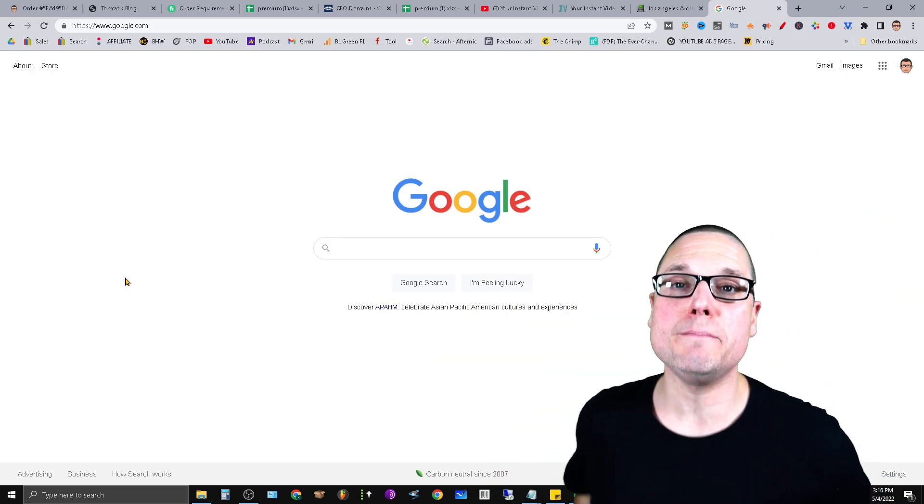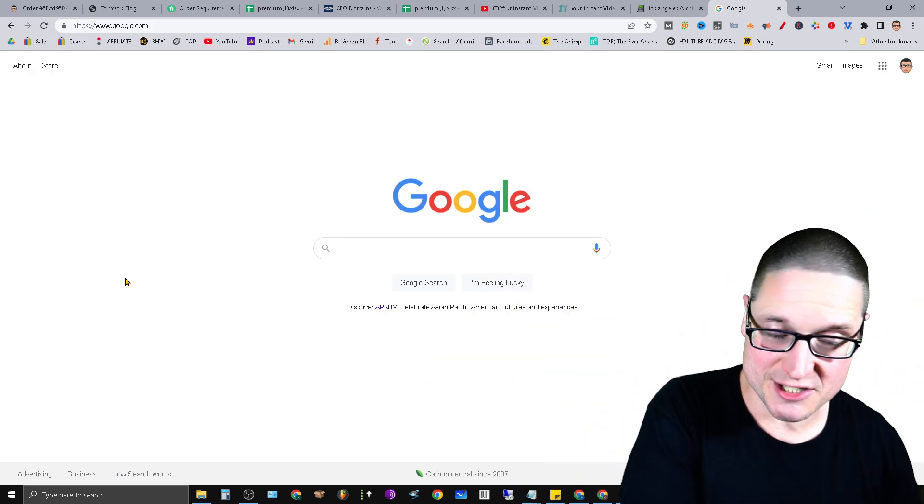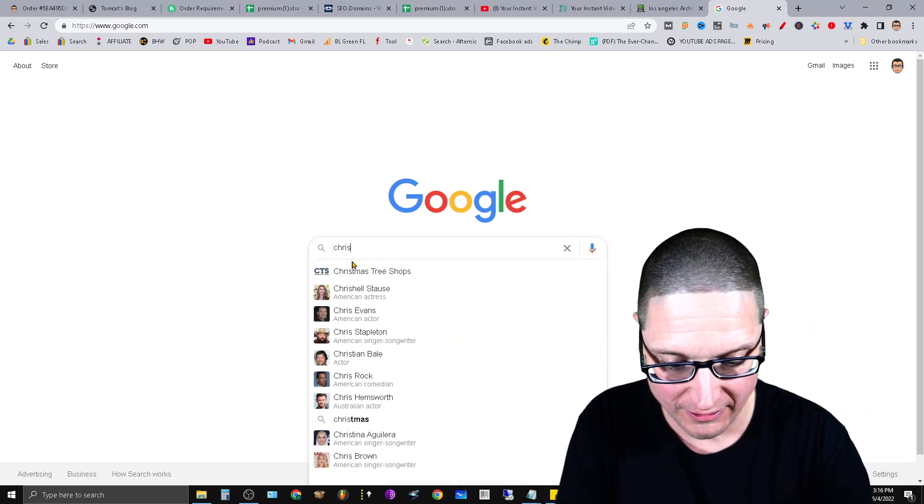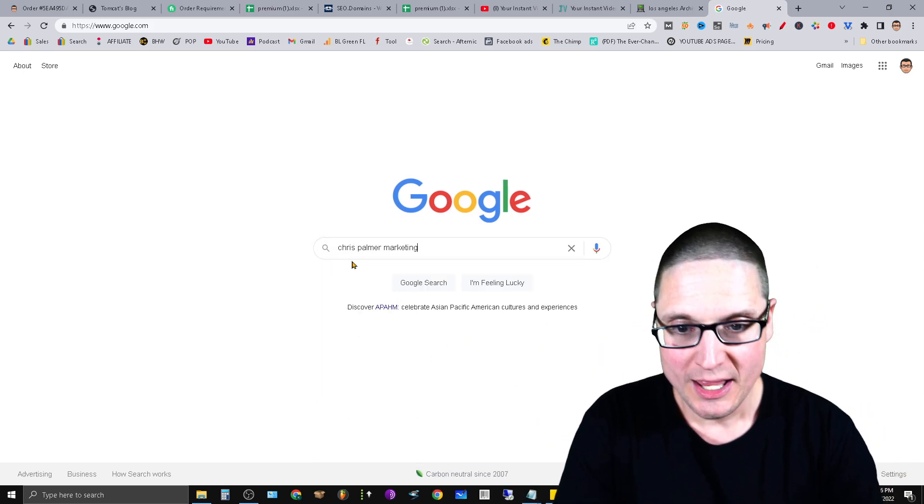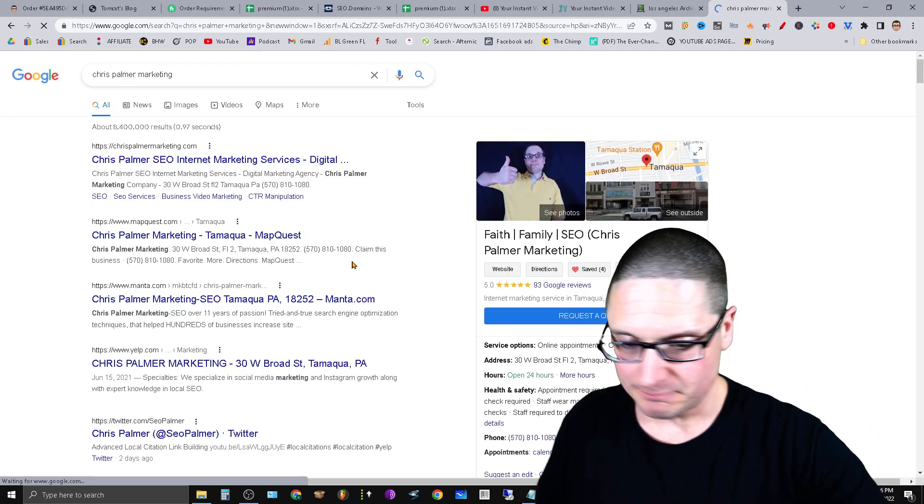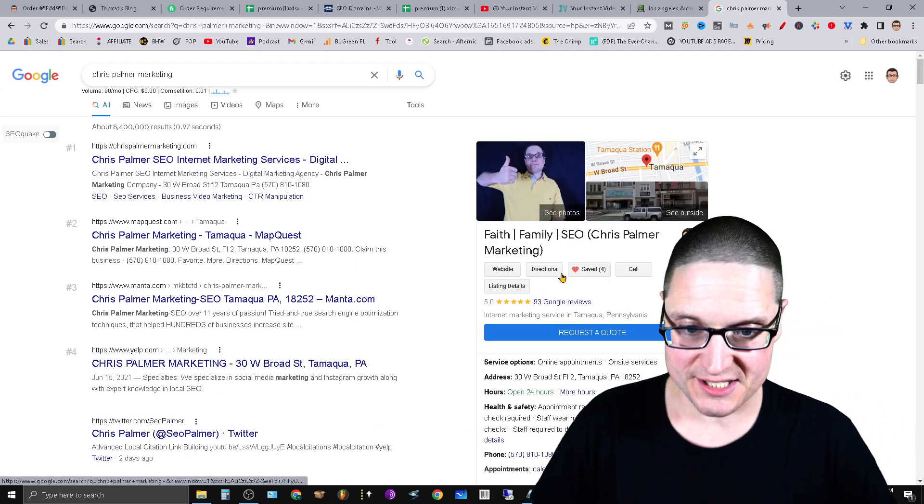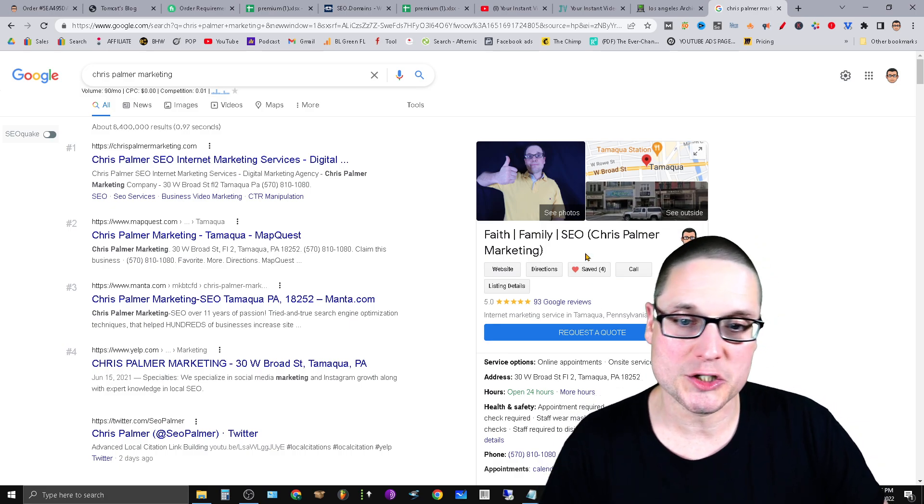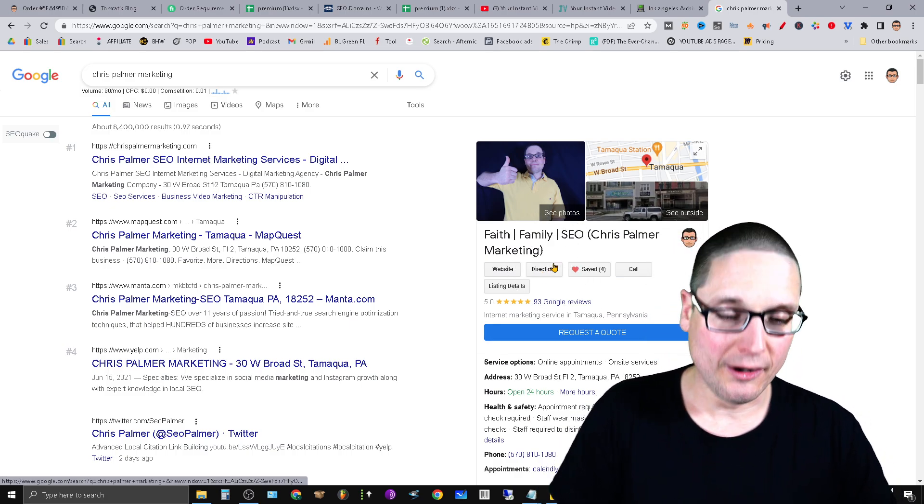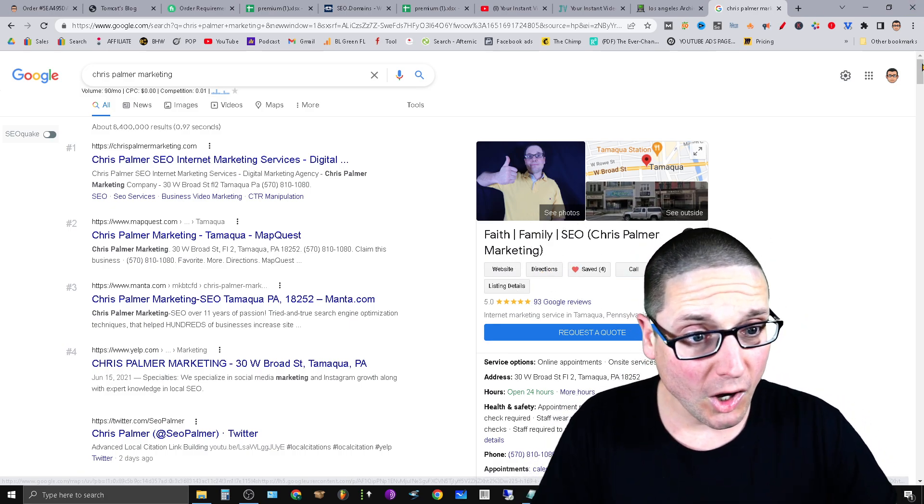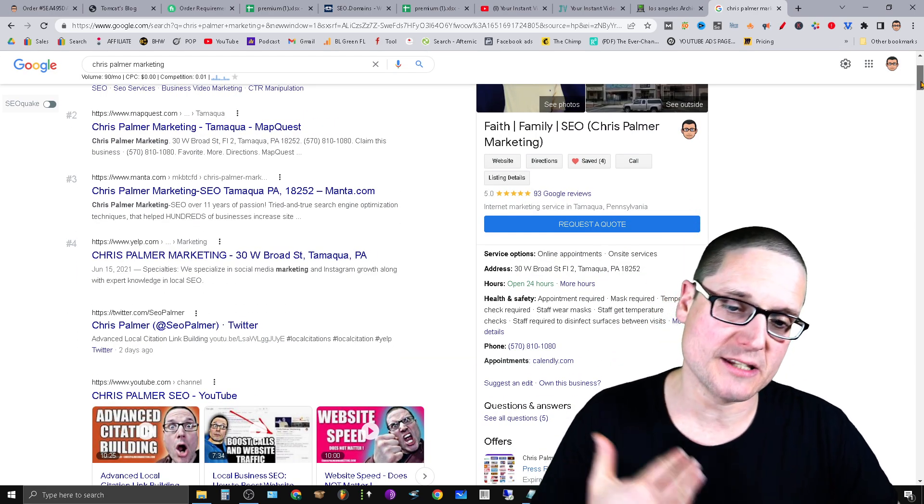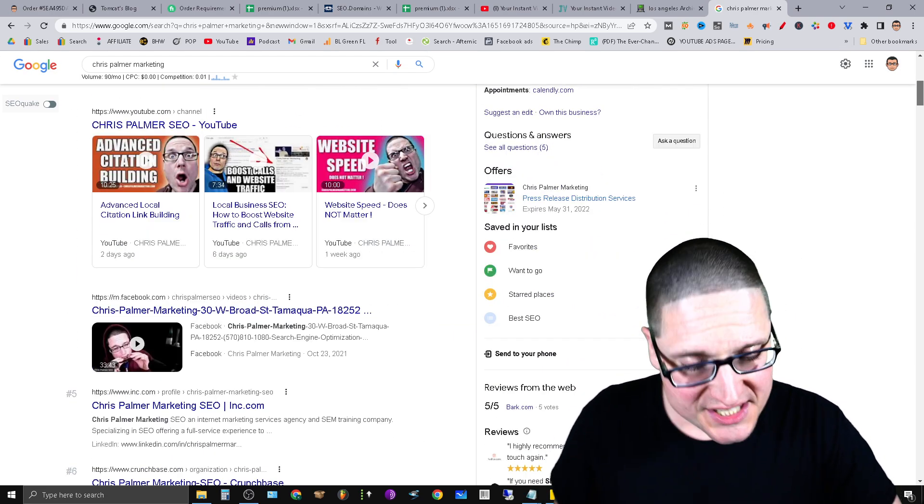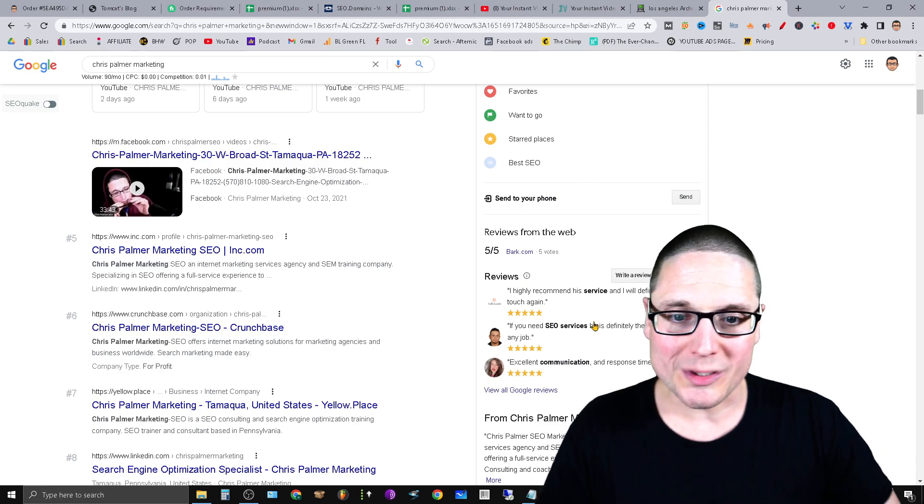Now the actual element that I'm talking about within the listing is going to be the Questions and Answers. Let me go ahead and show you on my own business profile exactly what I'm talking about. So we look up Chris Palmer Marketing. Briefly, this is one of my listings, and when you take a look at the knowledge panel, this piece over here on the right-hand side of the screen, this is the knowledge panel, this is the Google Business Profile listing.